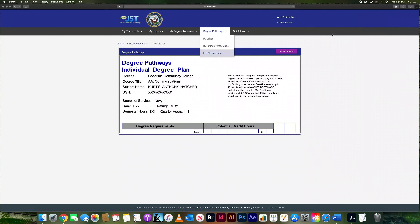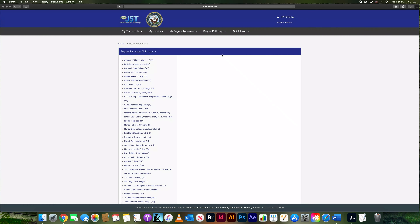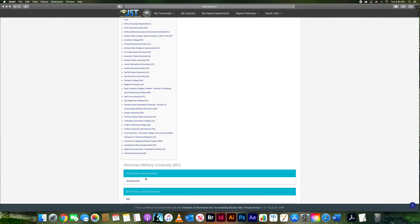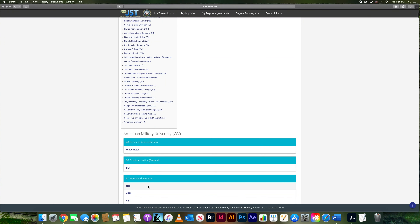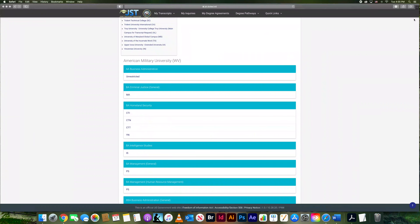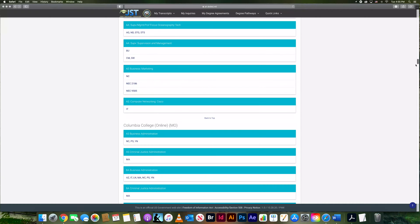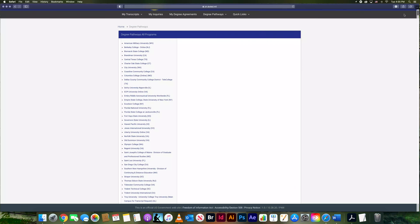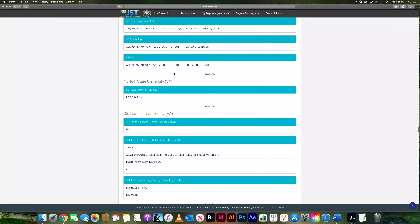If you go to 'All Programs,' it gives a long list of all the military-affiliated colleges. On the left and at the bottom you can click through every one — there are a lot, as you can see. For example, clicking Liberty University brings up the same options we saw before in the 'By School' pathway.